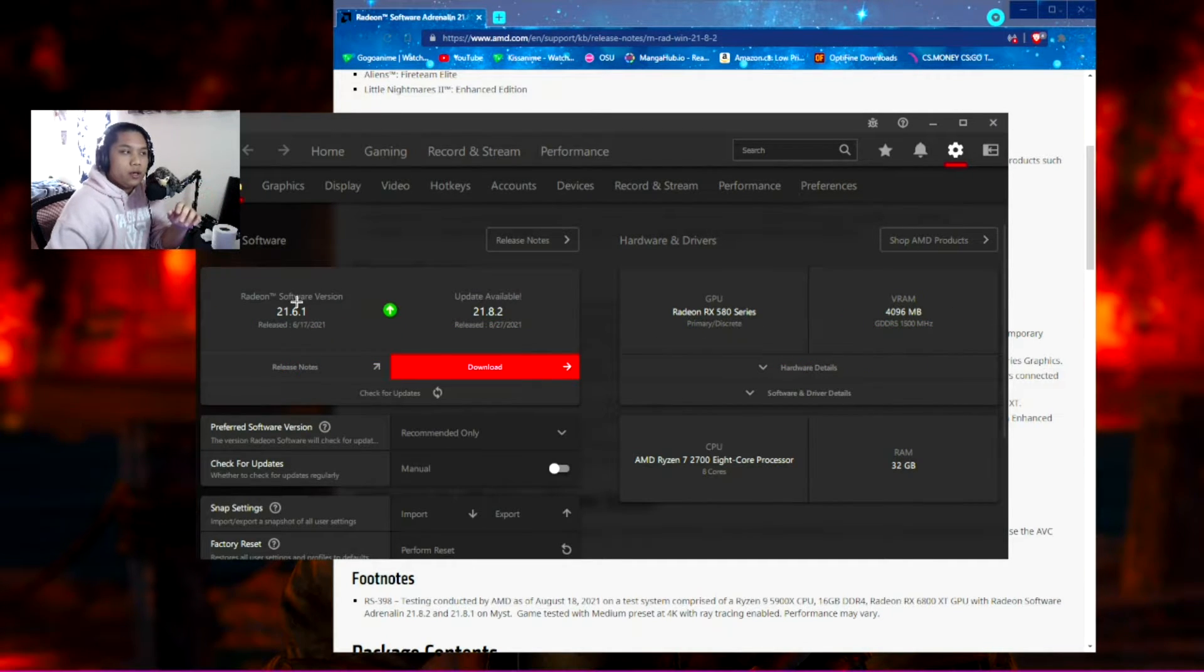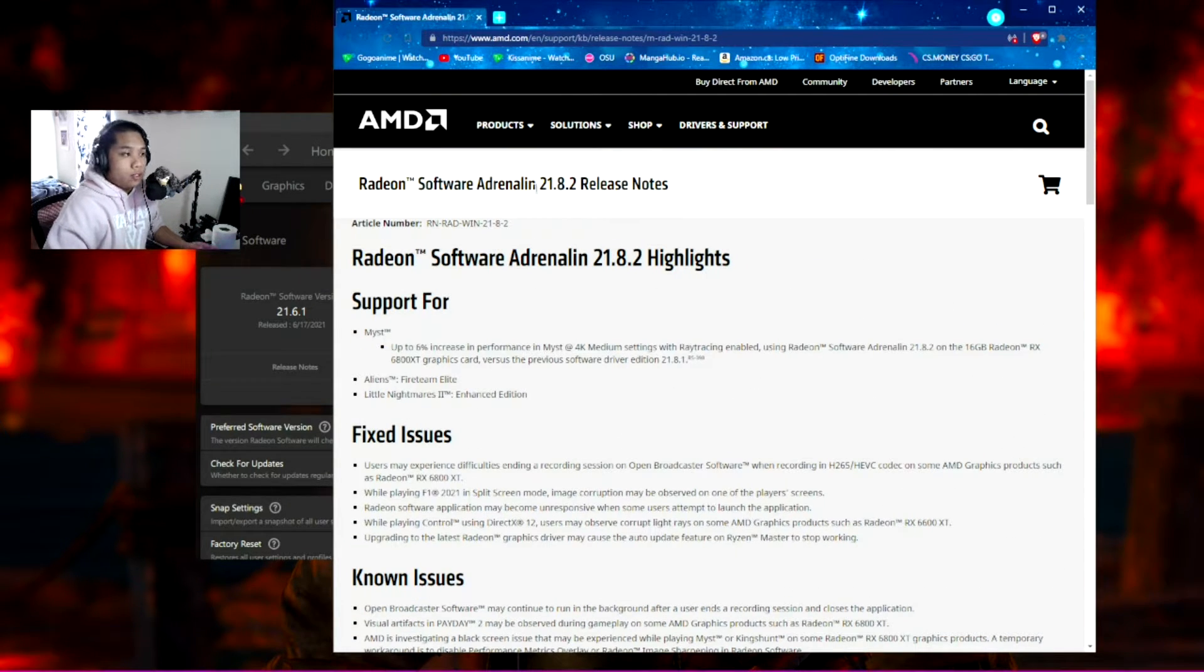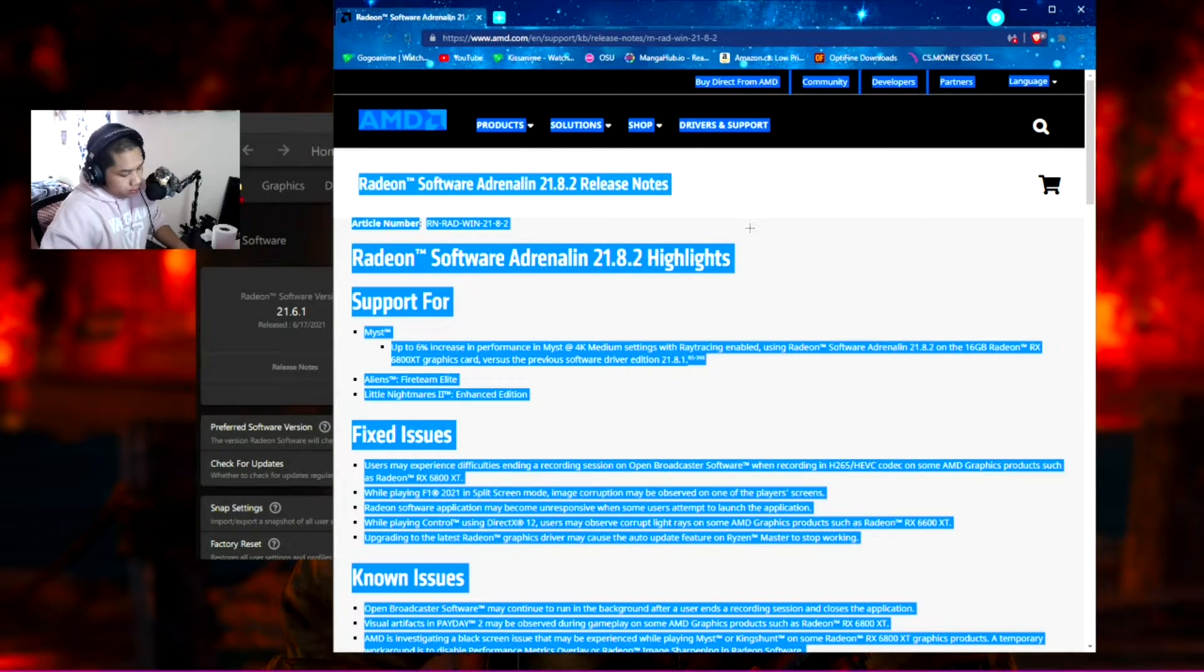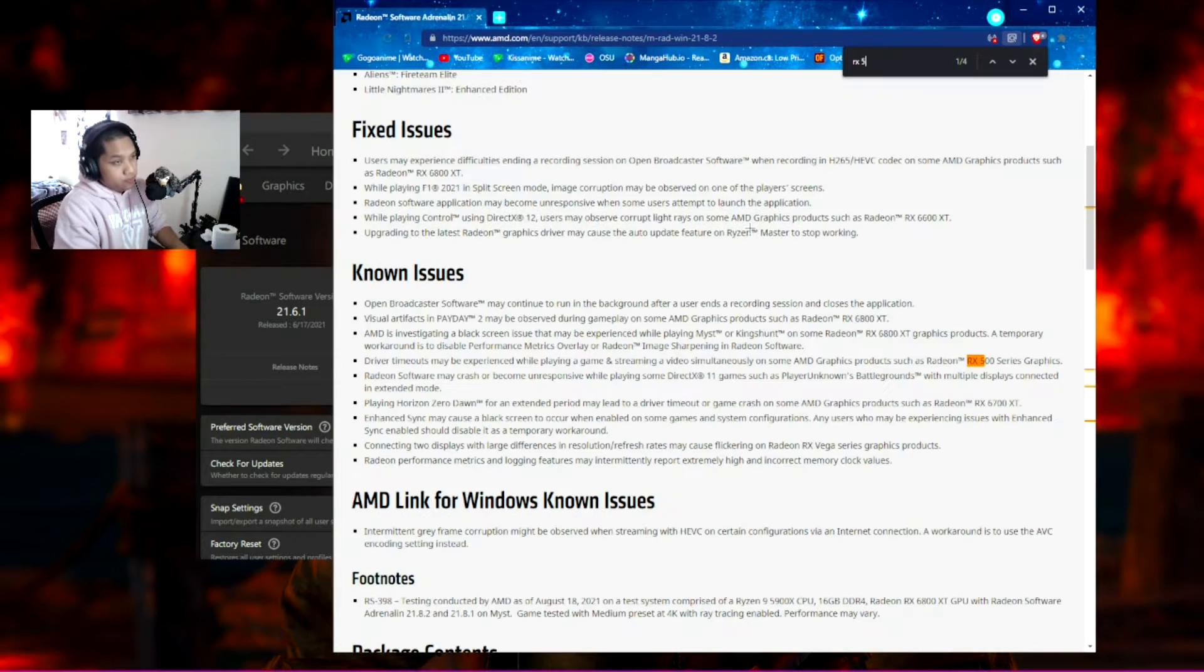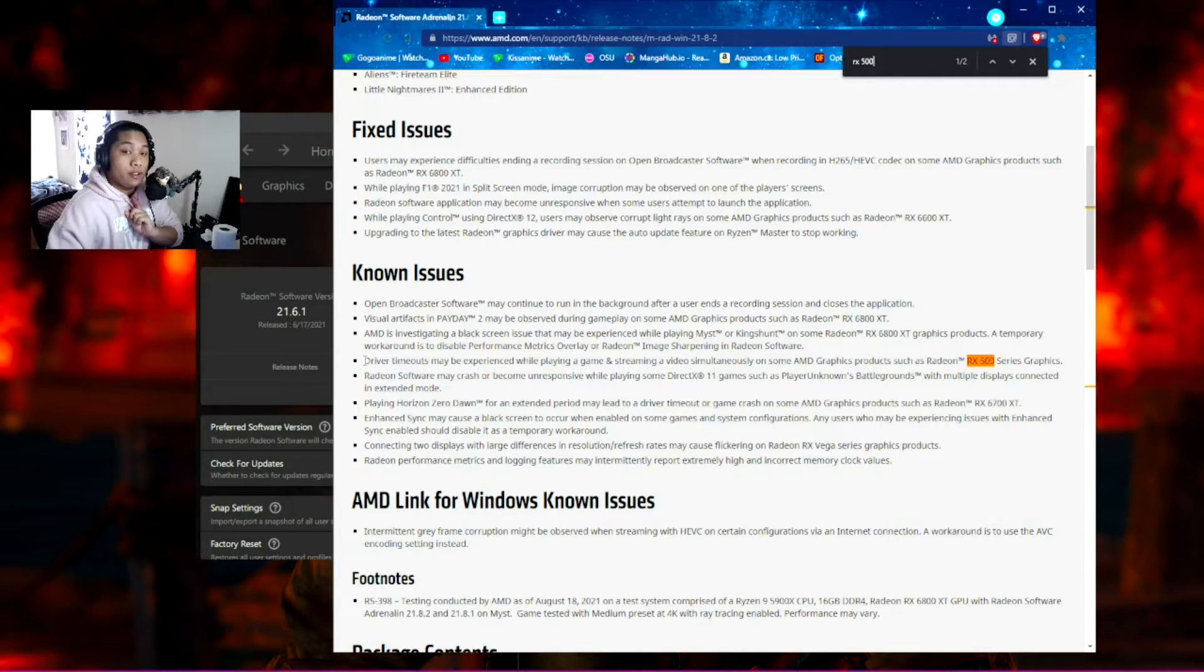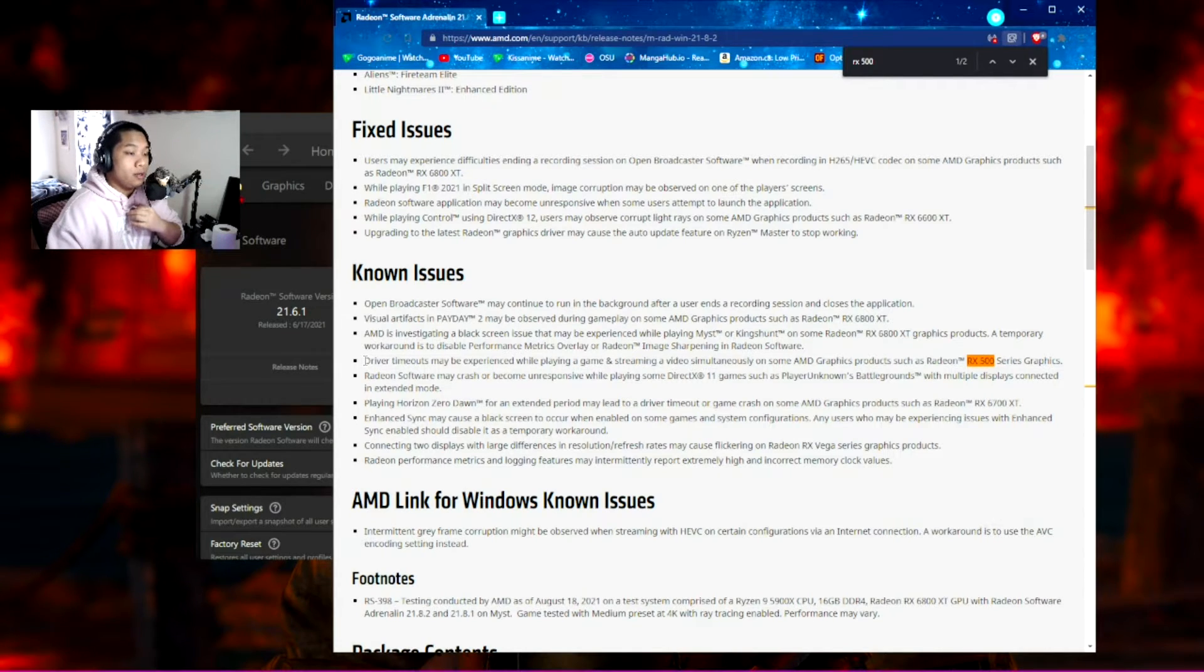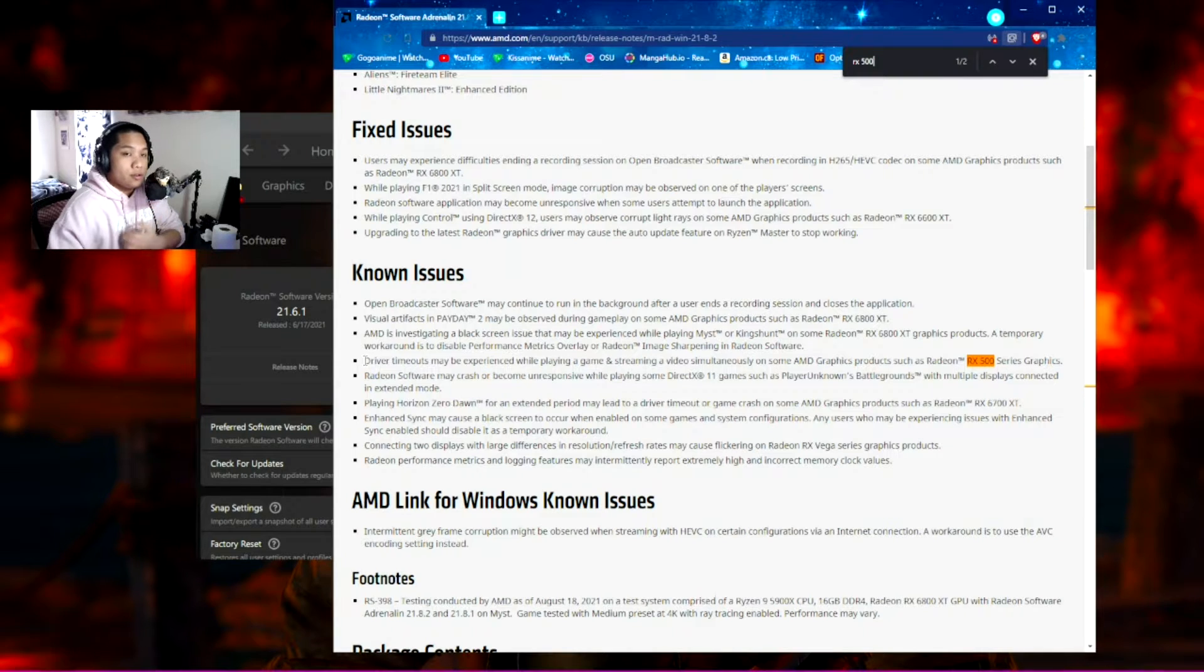What I did here was open up the patch notes page for 21.8.2. I highlighted everything, hit Ctrl+F, and searched for 'RX 500.' It highlights one of two things—this first thing is surprisingly what I'm looking for. It says driver timeouts may be experienced while playing games and streaming video simultaneously on some AMD graphics products such as the Radeon RX 500 series graphics.